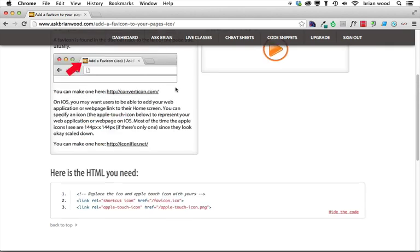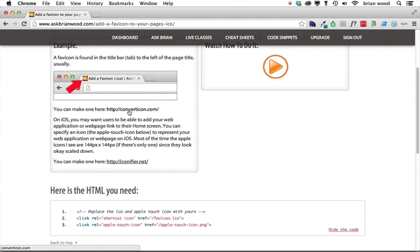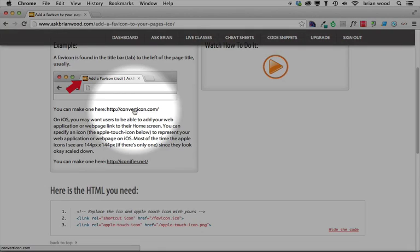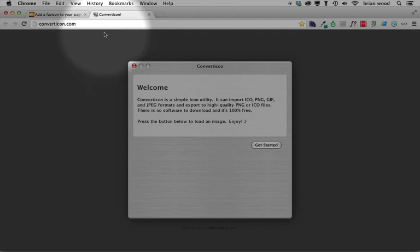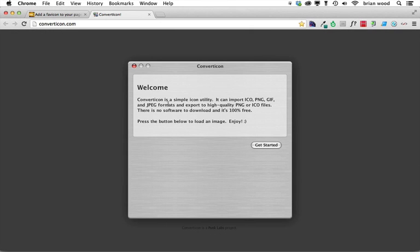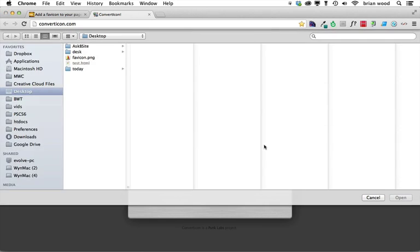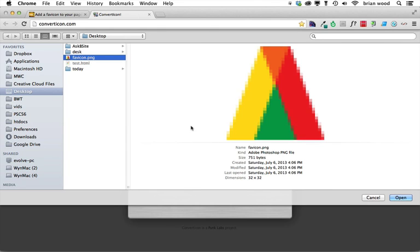The one that I have on my site is called converticon.com. You can see it right here. It's really simple. So what you're going to do is you're going to take an icon, GIF, or PNG, or JPEG even, and just say, where is it? So I'll click Get Started. I'll find the PNG, 32 by 32. Click Open.